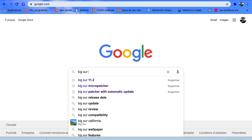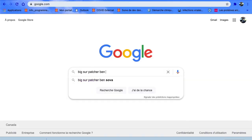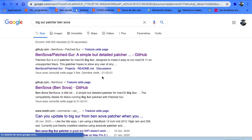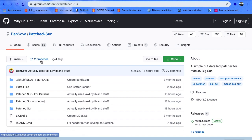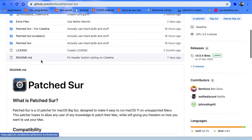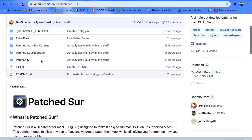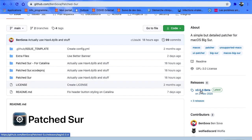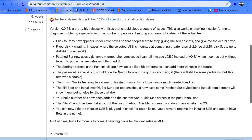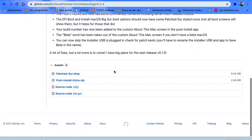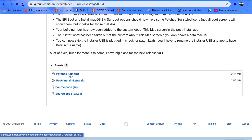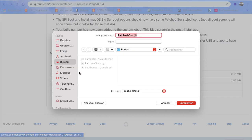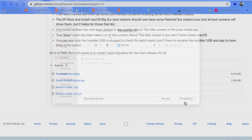For this video and most people, you want to use Ben Sova's Big Sur Patcher — the easier one and best for most users. I'll put the link below. Go to the releases section on the page and download patcher.dmg. Just click on it and put it on the desktop.